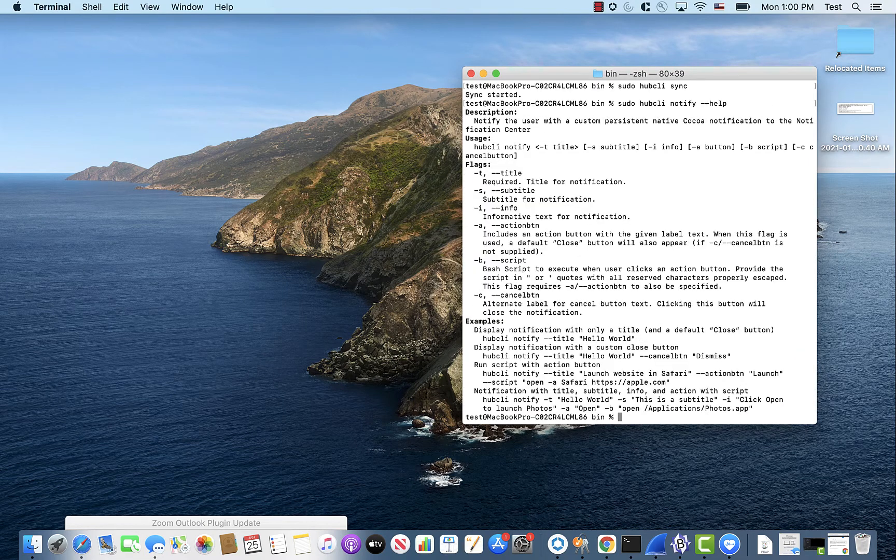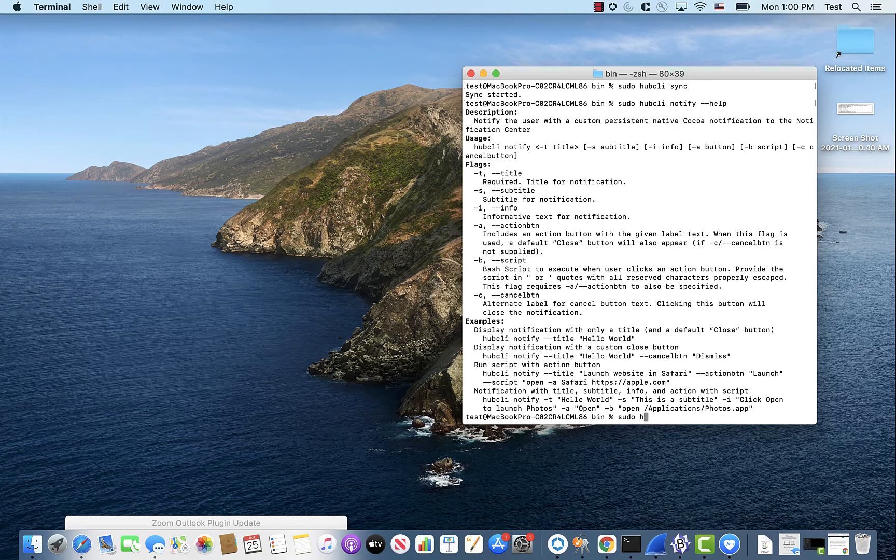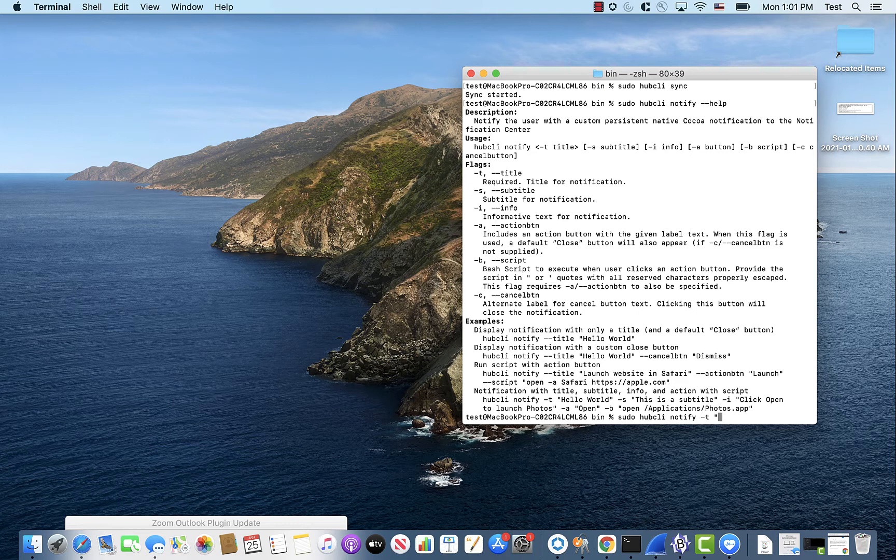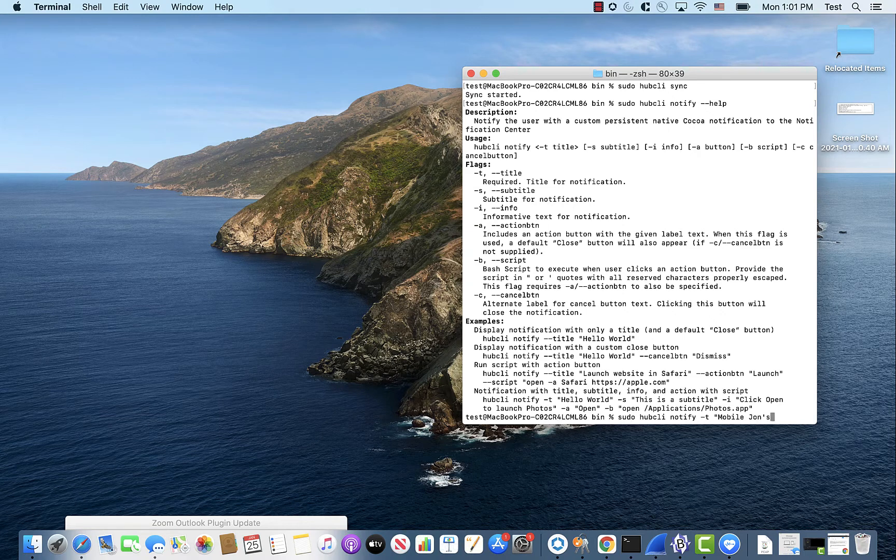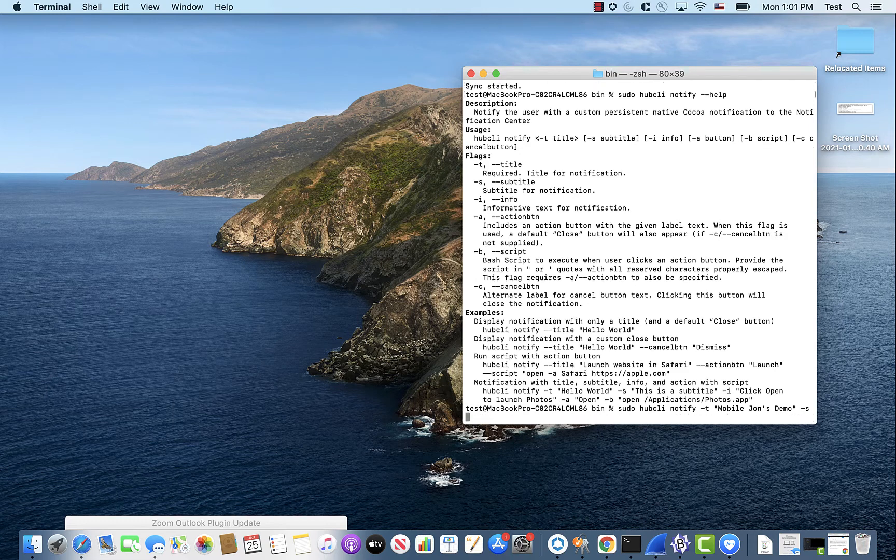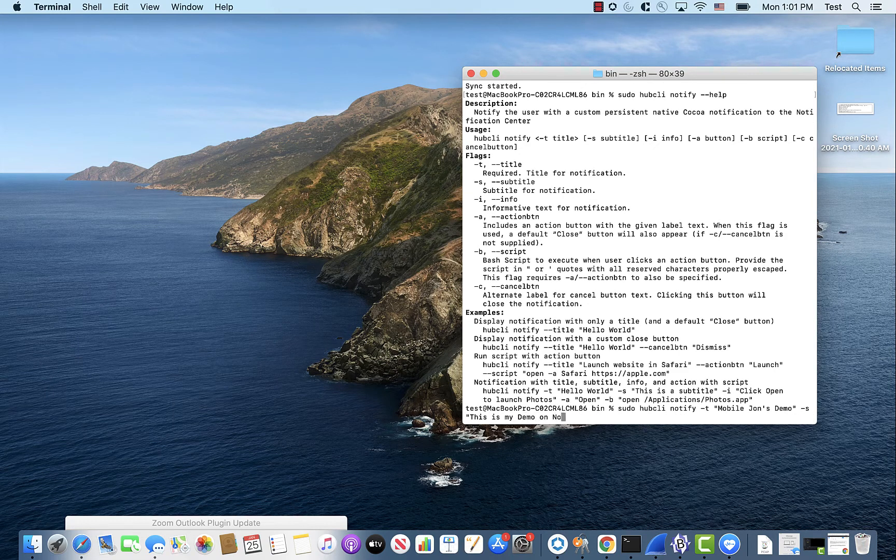So we're going to create one on the fly here. So we're going to go Hub CLI notify, and let's make something up here. So title, Mobile John's demo, subtitle, this is my demo on notifications.